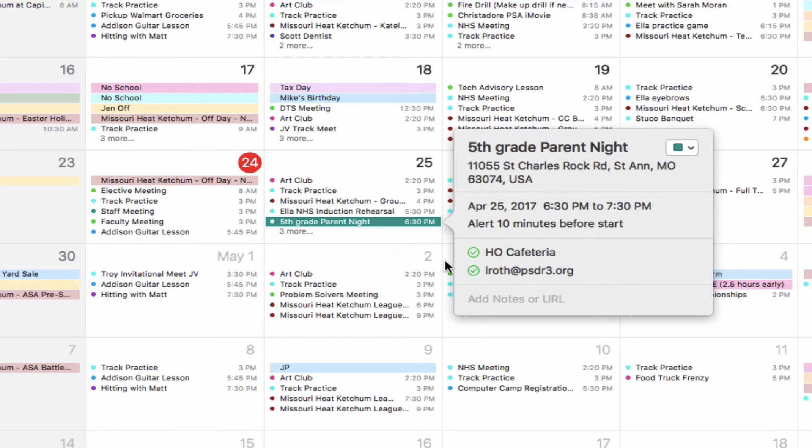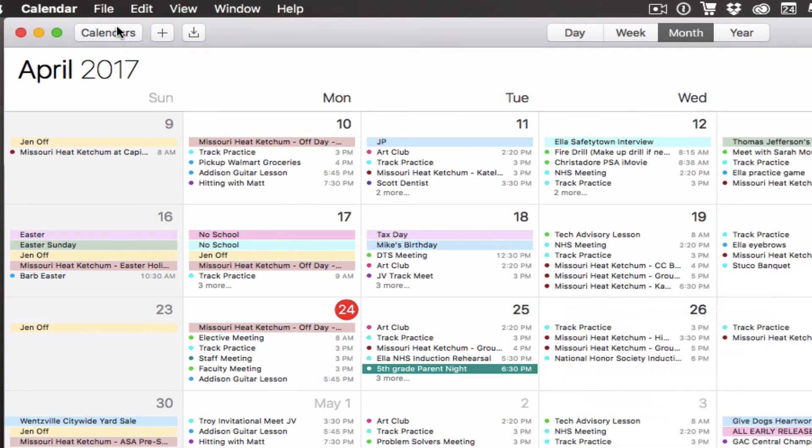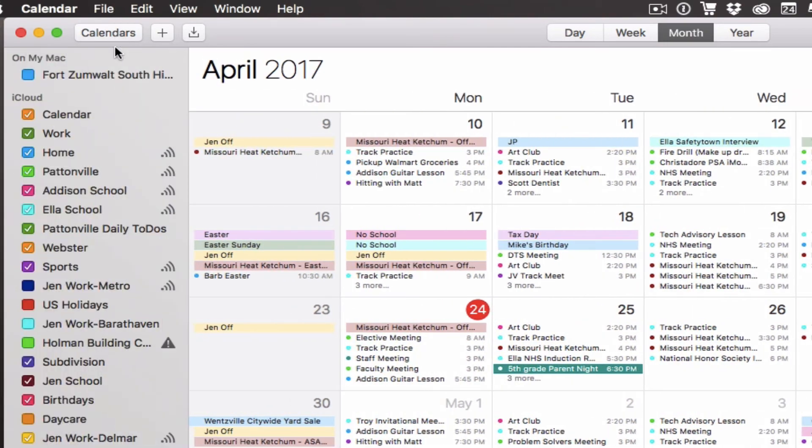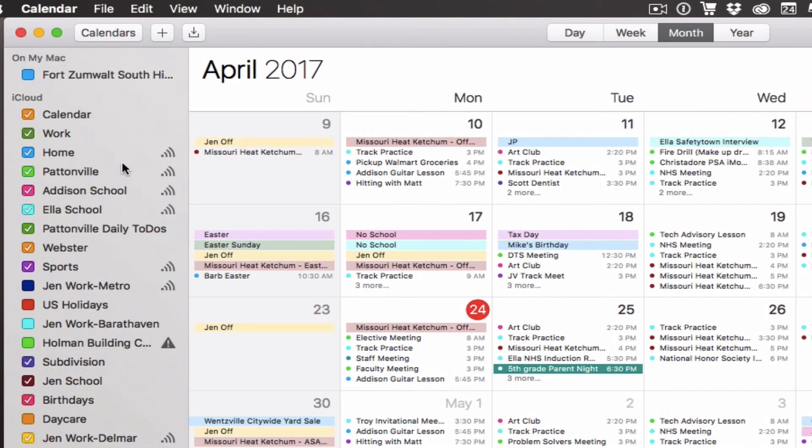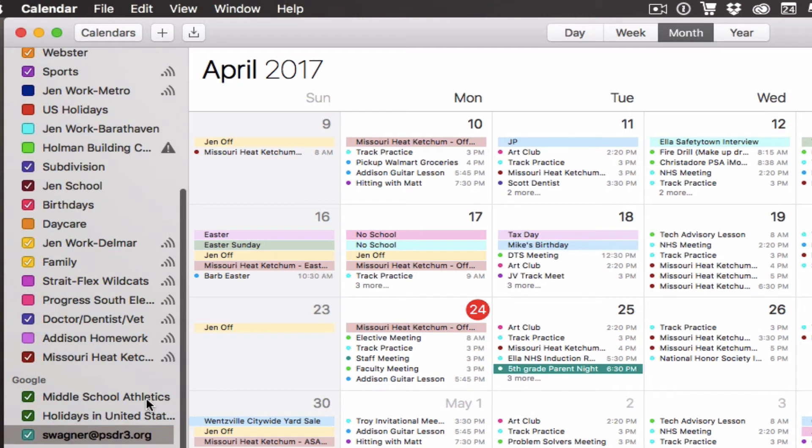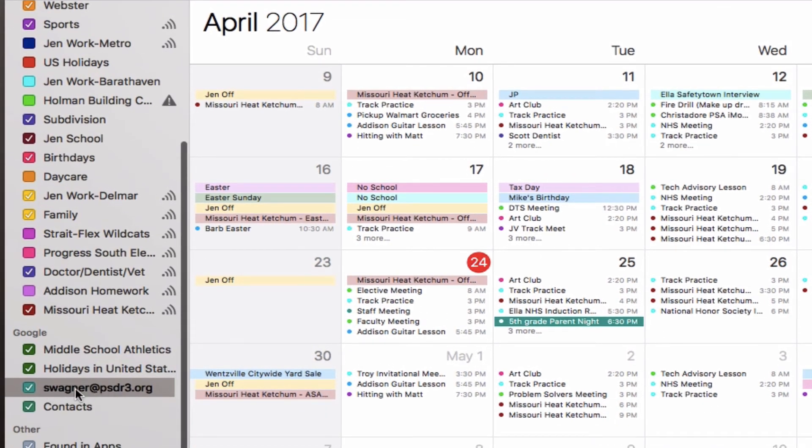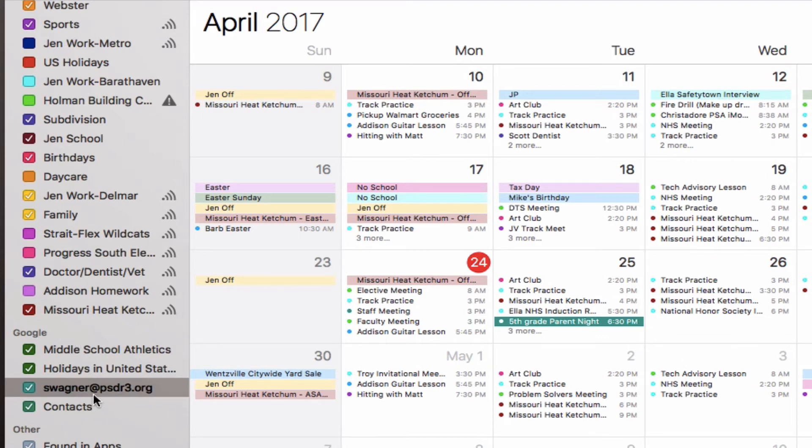If I click on my Calendars button here—you probably won't have as many calendars as I have—but you should see a calendar for Google show up in here, and any calendar that I created in Google all shows up in here.